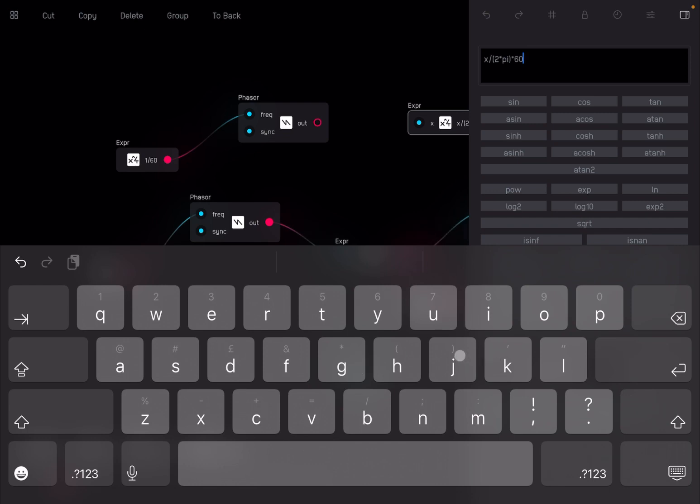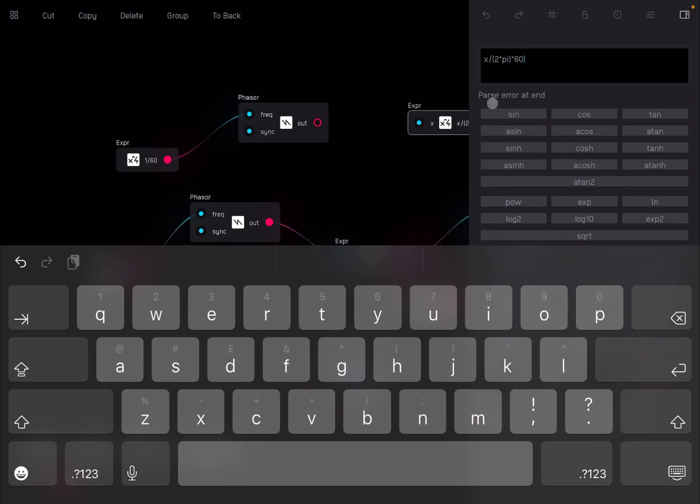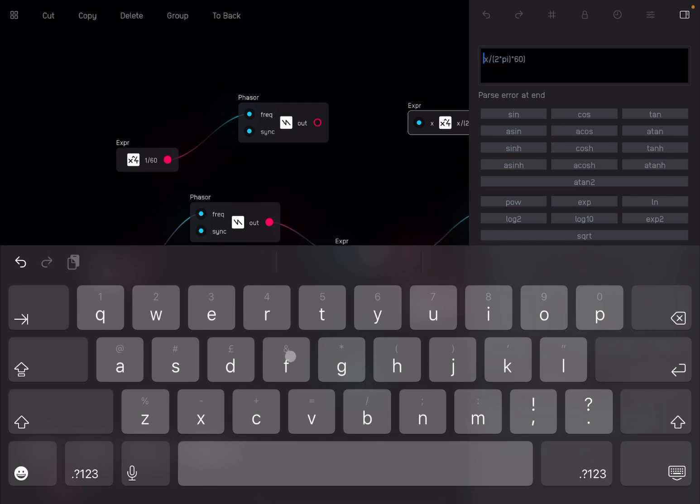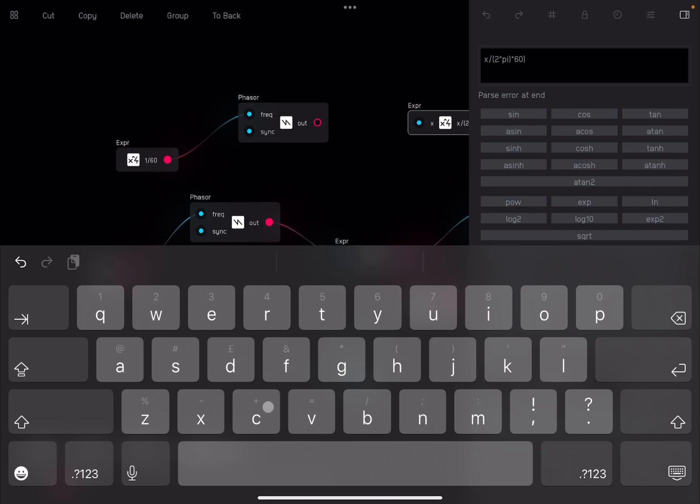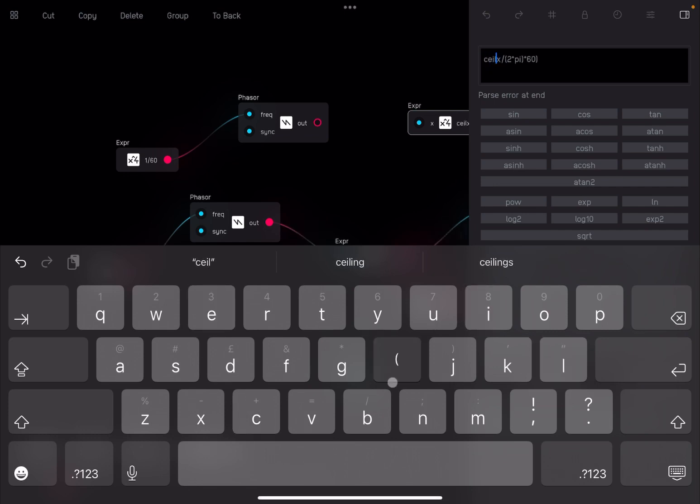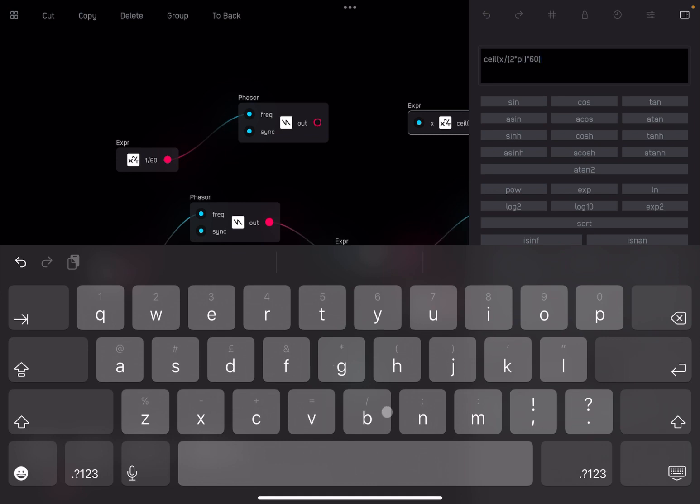Then we are going to surround these by a function called ceil, like that, so that I'm going to round the number so I don't have a decimal point.